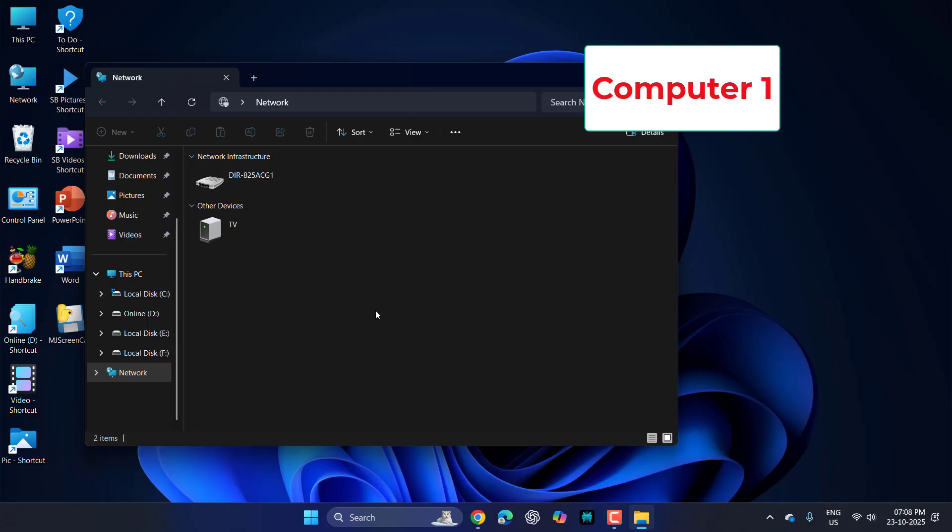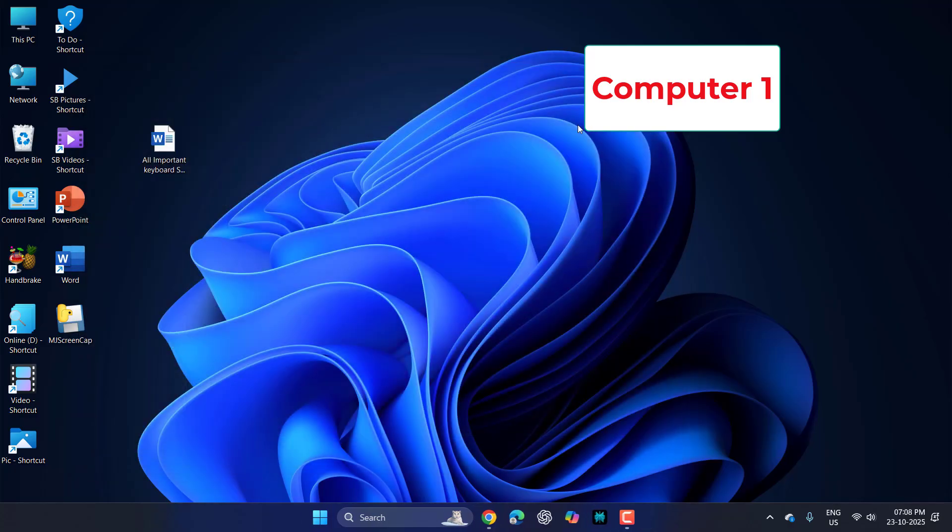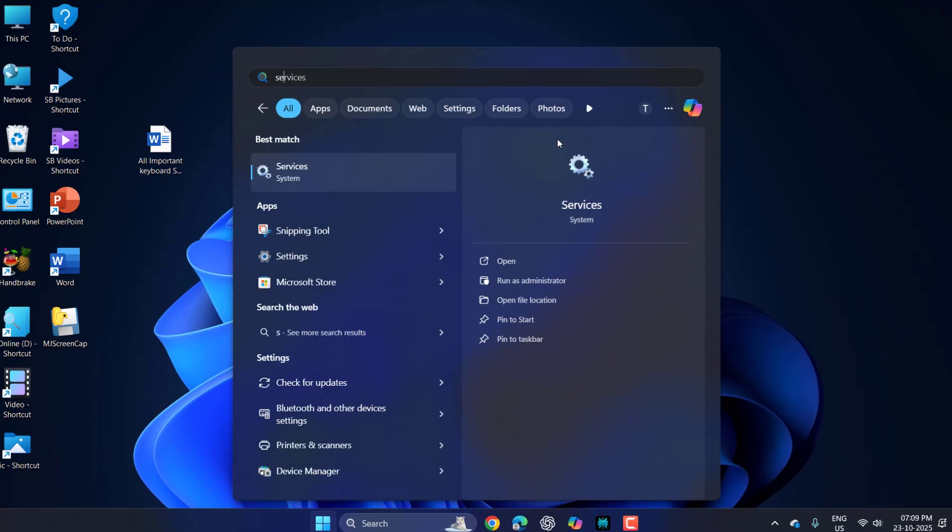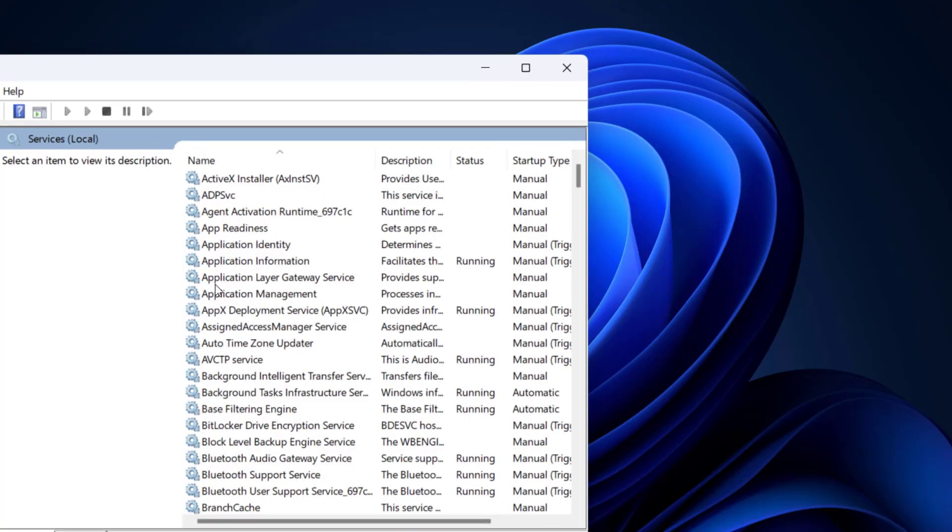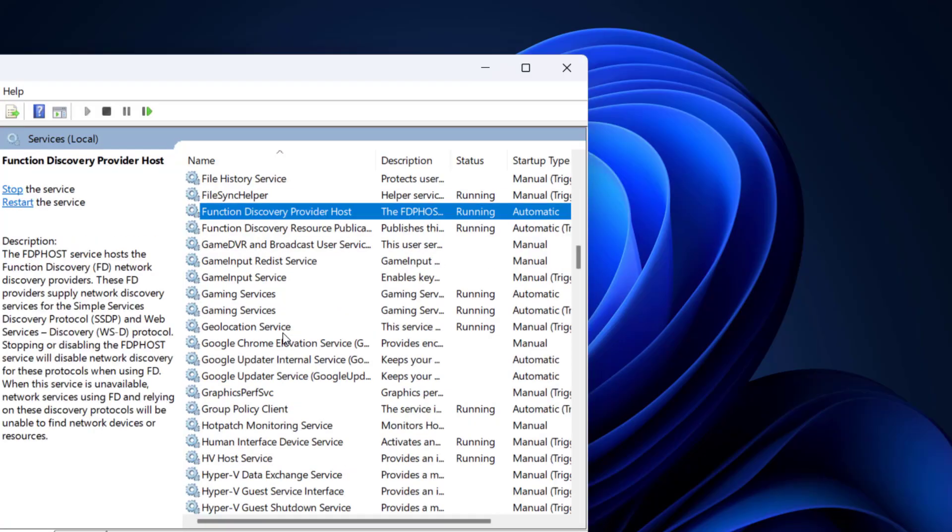If your printer does not show on the network, then do one thing: on PC 1 where the printer is installed, just go to that PC, type Services, and open the Services.